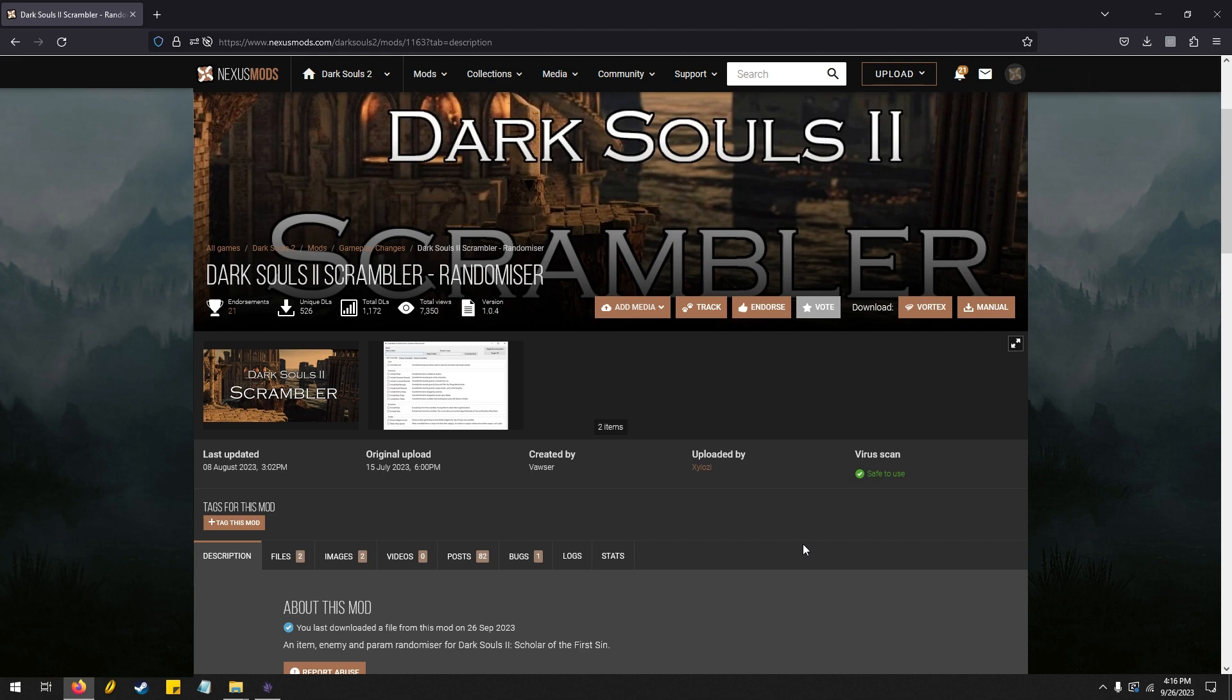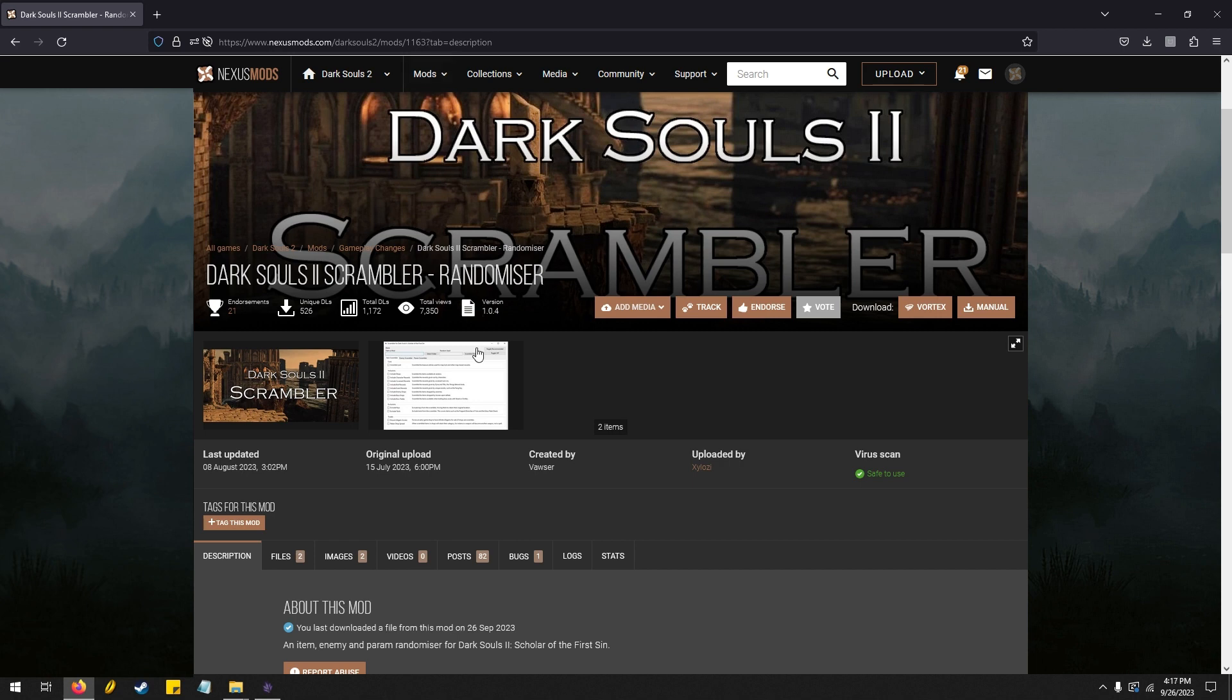Hello and welcome. Today I'm going to show you how to mod Dark Souls with the Dark Souls 2 Scrambler Randomizer. You can find it at NexusMods.com and this is the link right here. It is made by Vowser and uploaded by Zulawzi.